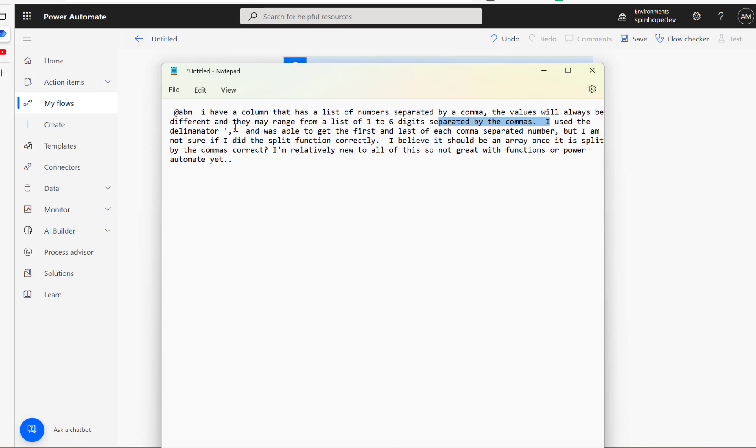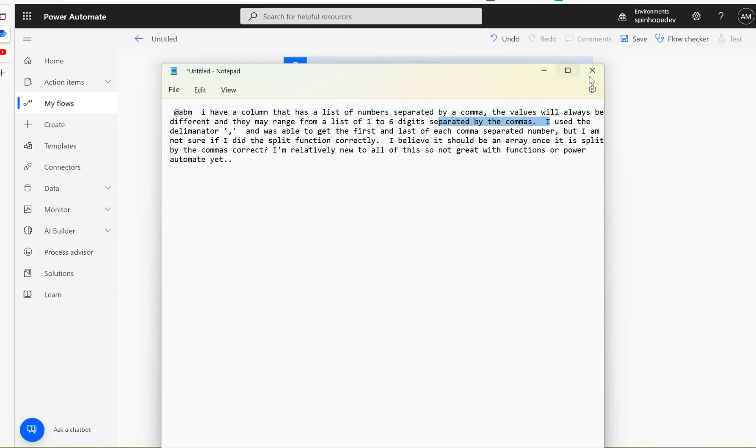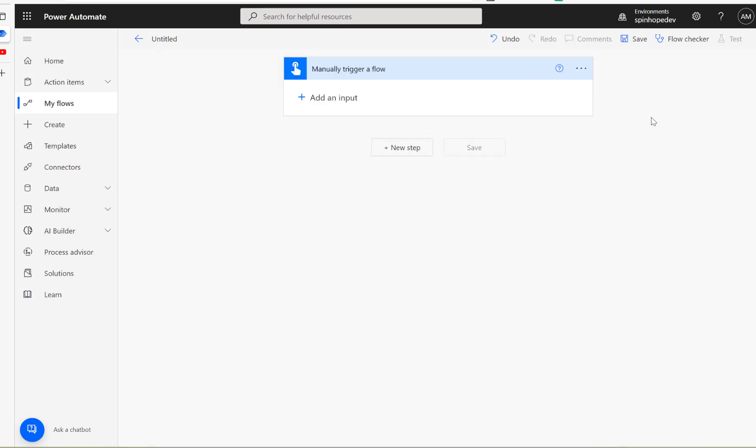They may range from a list of one to six digits separated by commas. I used the delimiter as comma and was able to get the first and last of each comma separated number, but I'm not sure if I did the split function correctly. I believe it should be an array once it's split by the commas. So how to get all the values, if it's a range of numbers between a delimiter, how to read each and every value. I'll explain it in this flow.